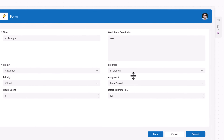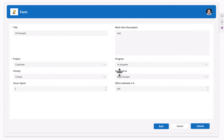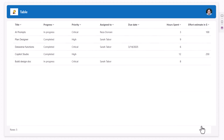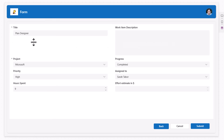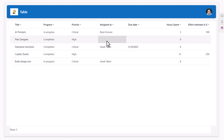Let's preview. For 'Assign To' I change the value to Reza and submit — updated. Now let's pick another item, make Assign To empty, and submit. The Assign To field for that item is now blank.